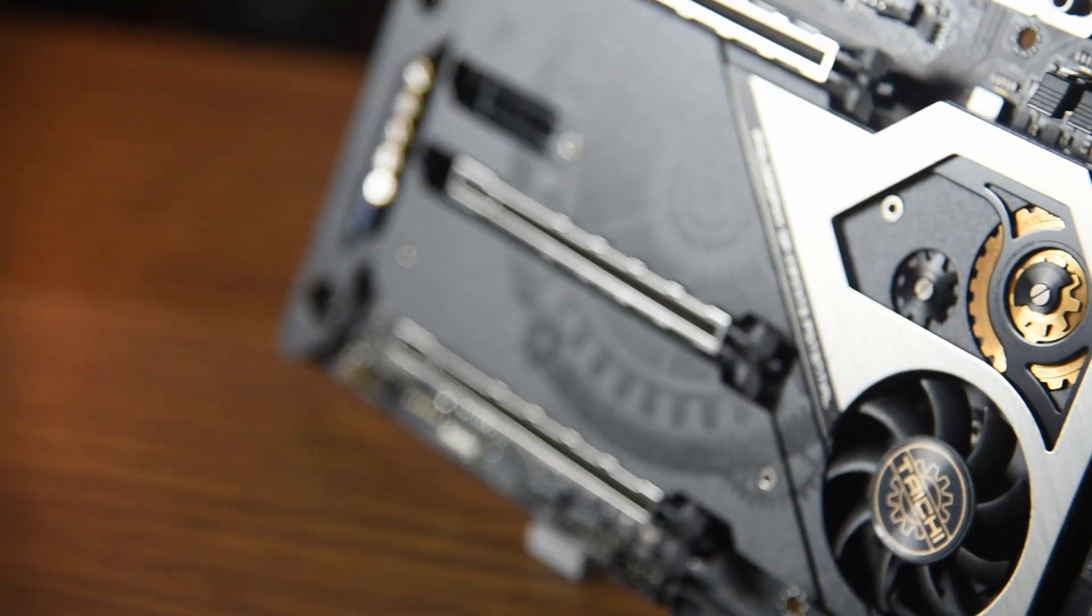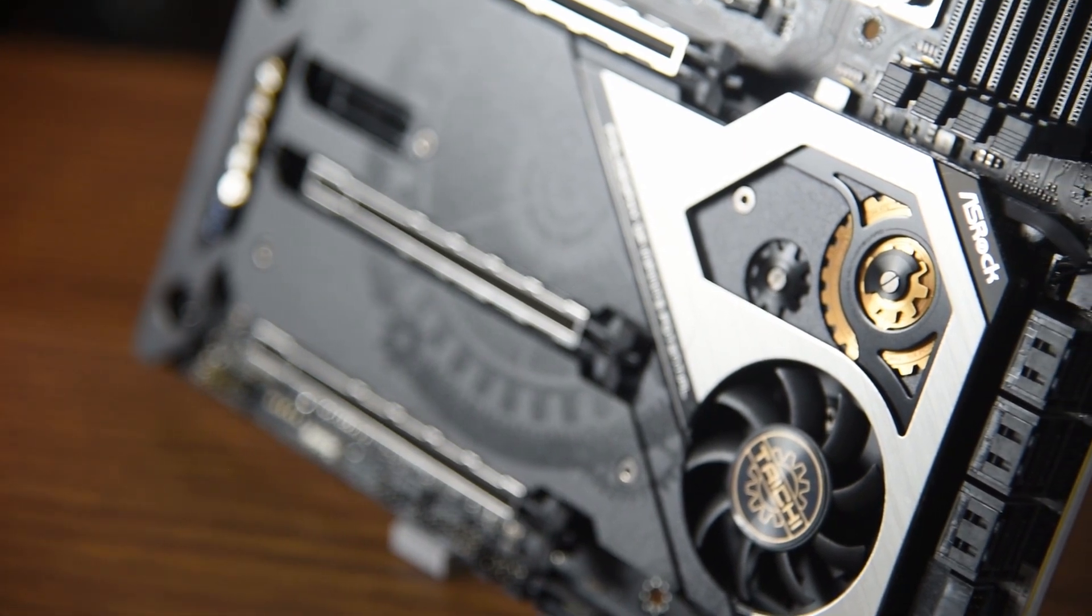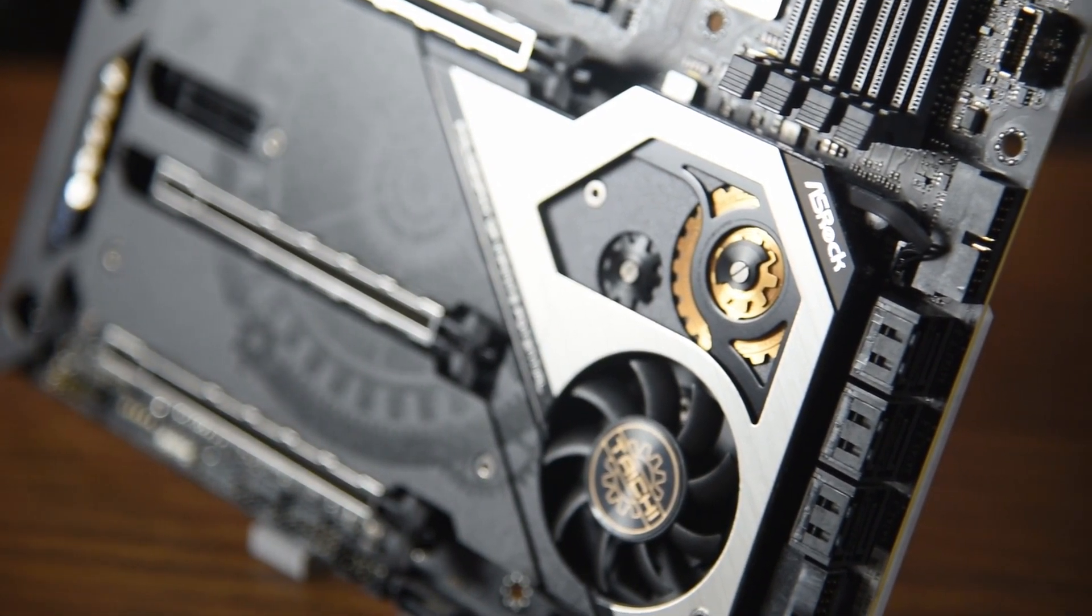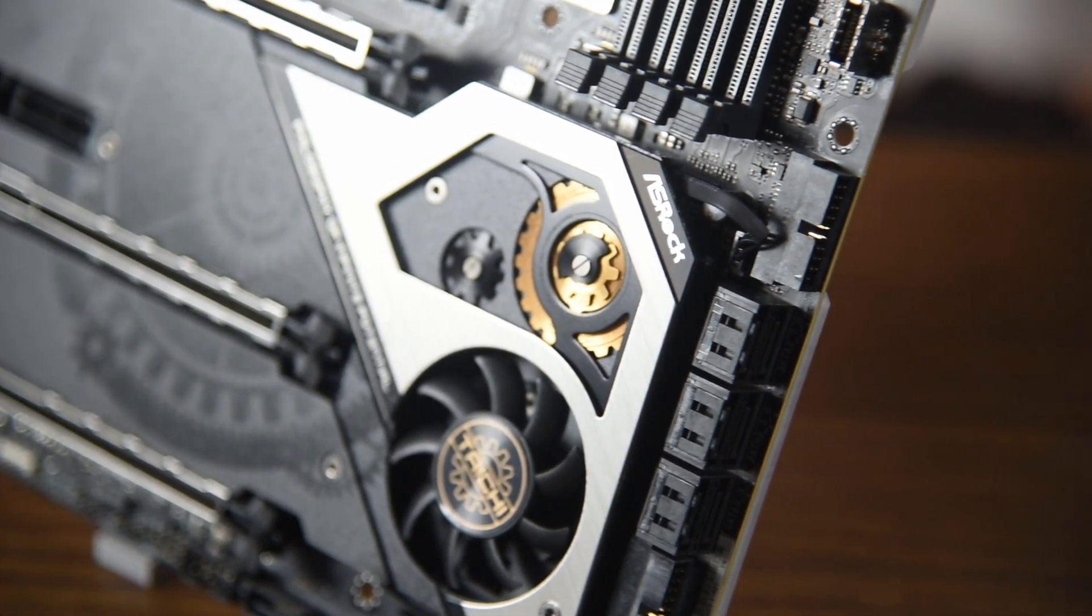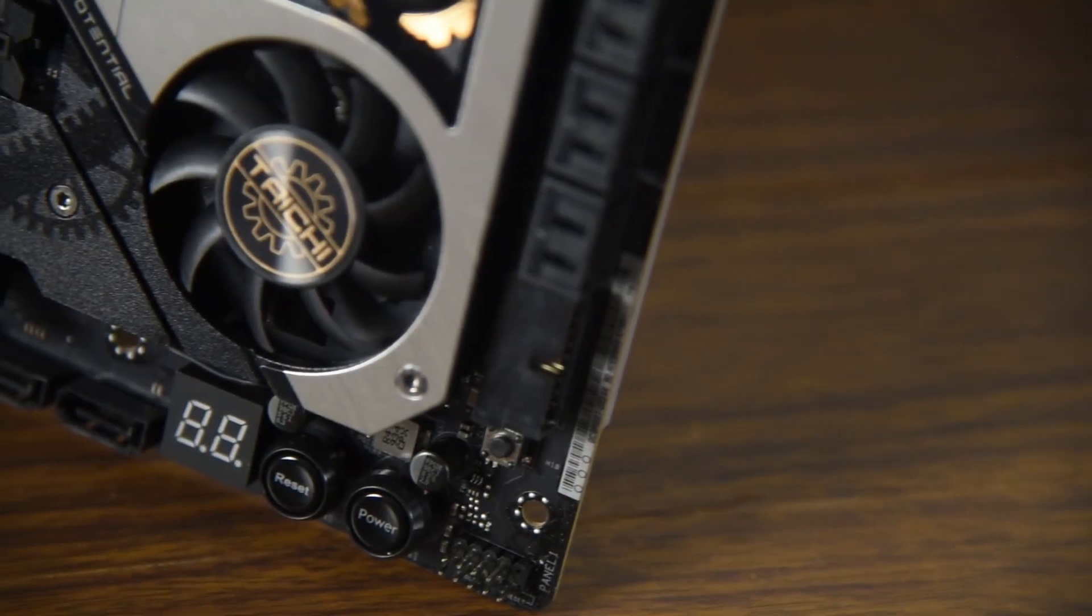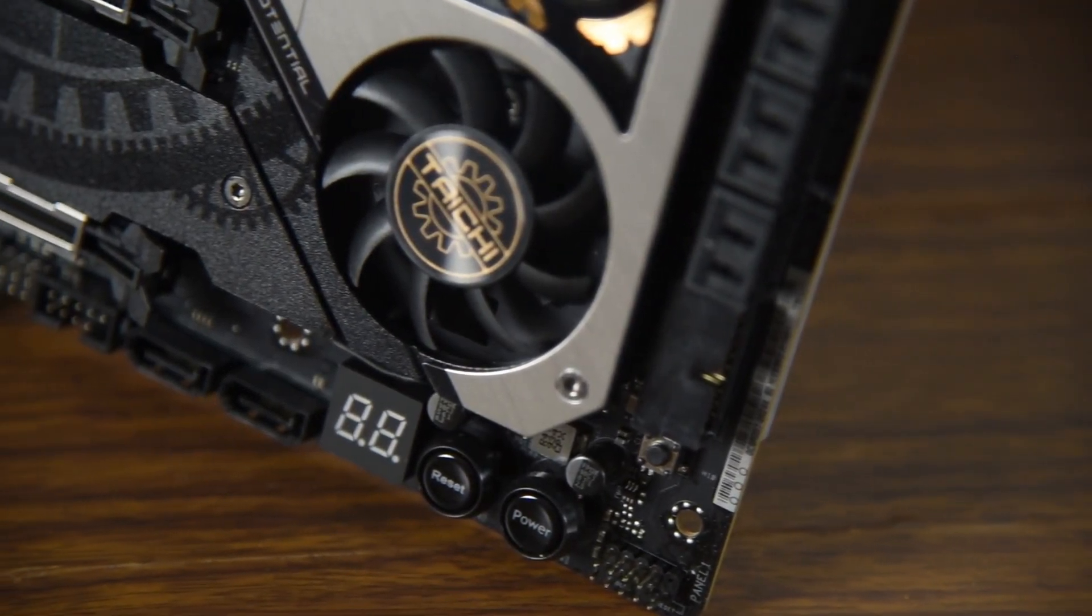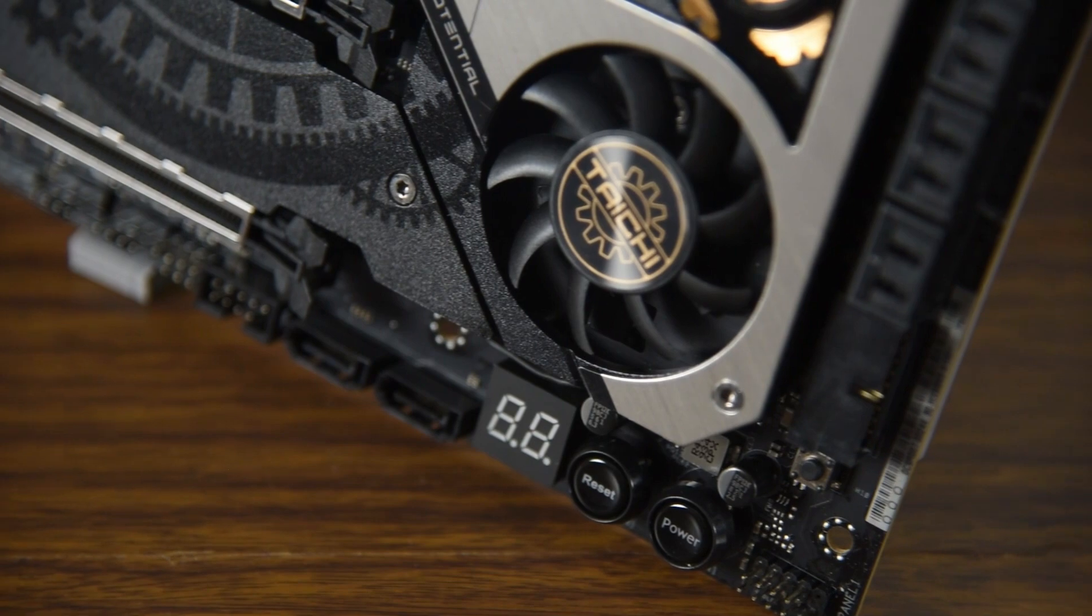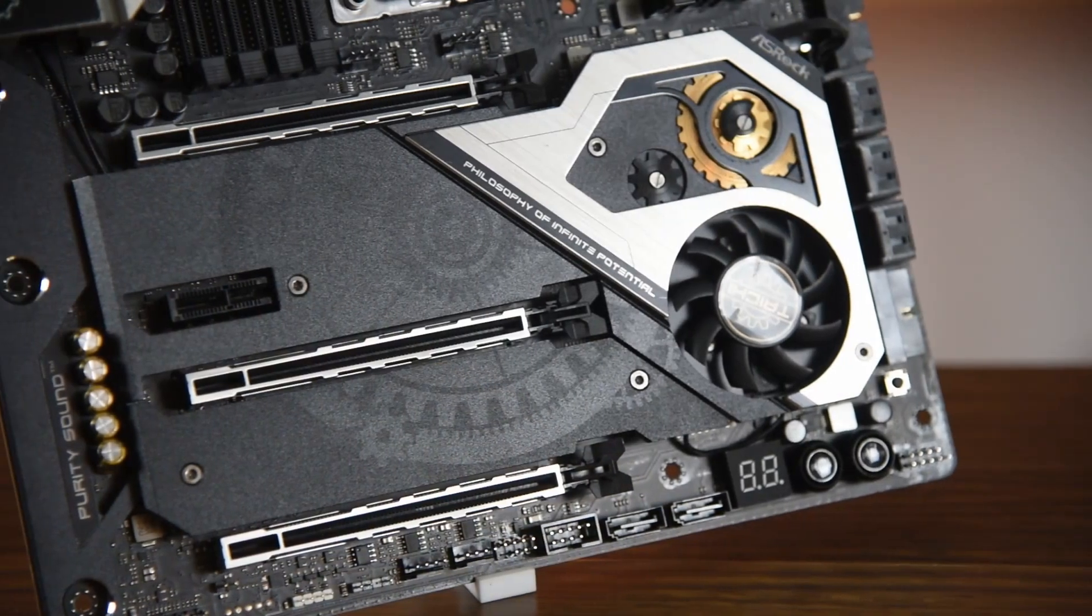Unlike the X570 Tai Chi, where the cooling fan on the bottom heat sink sits right under the graphics card and has an enclosure, the one on the TRX40 has the fans and the golden cogwheel switch location and without any enclosure.